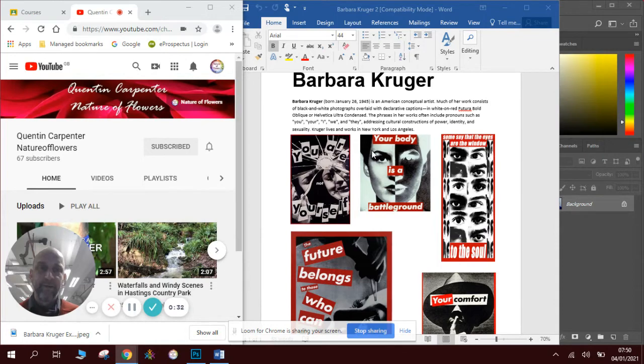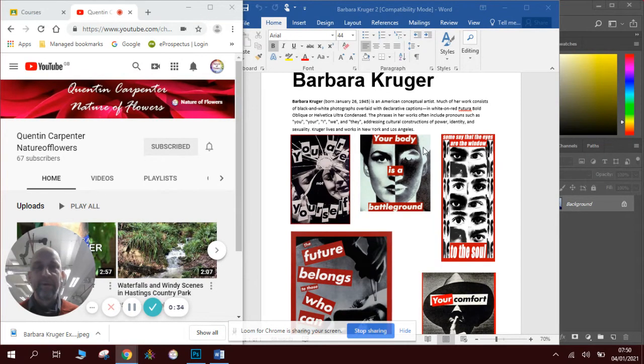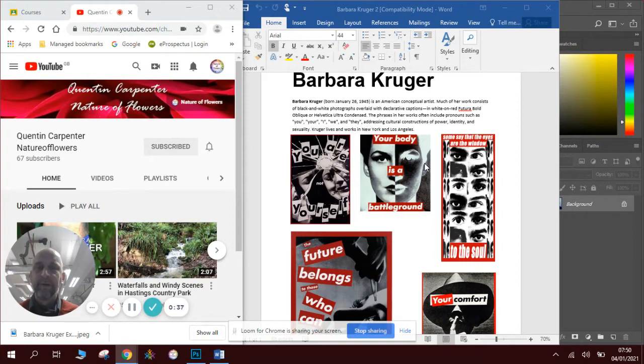One of the key things is this red bordered white text over black and white images. So that's what we're going to do today.